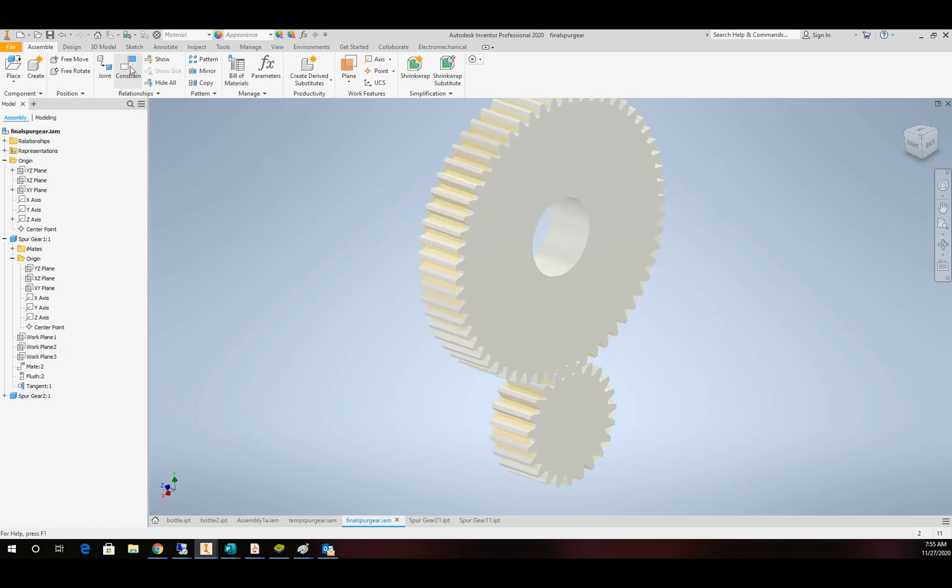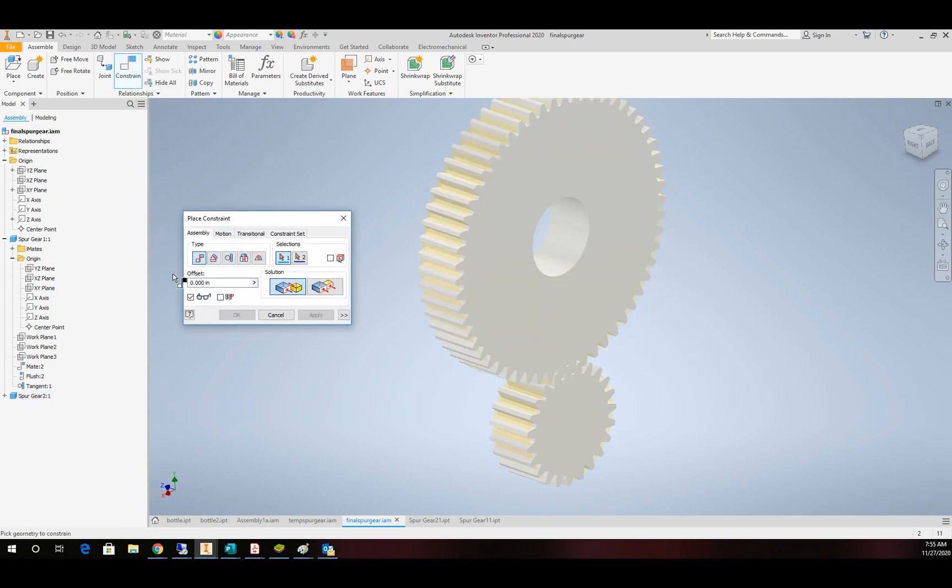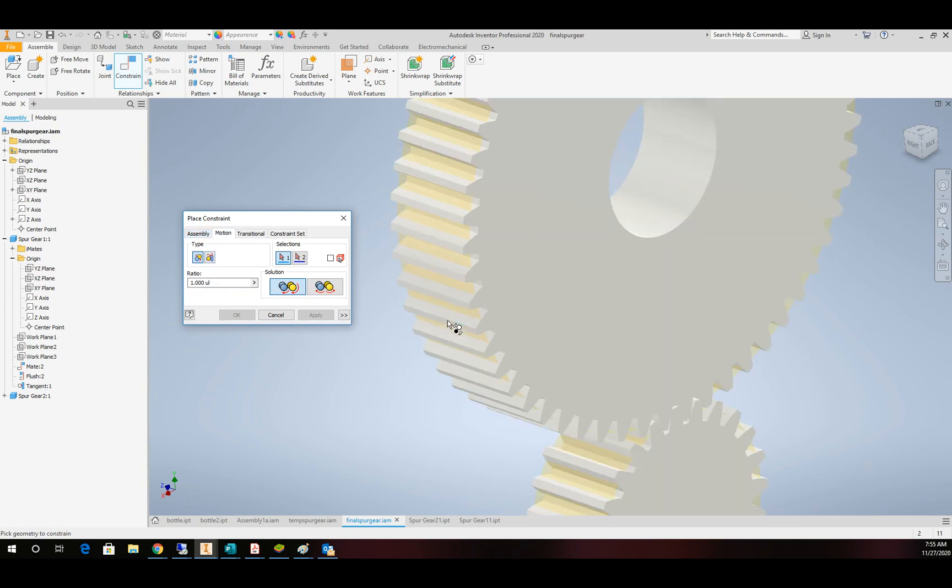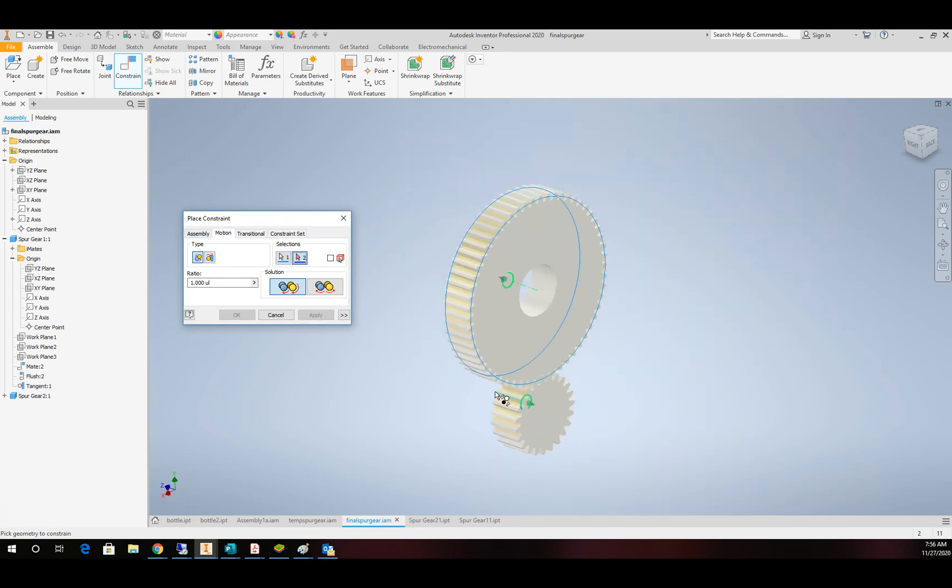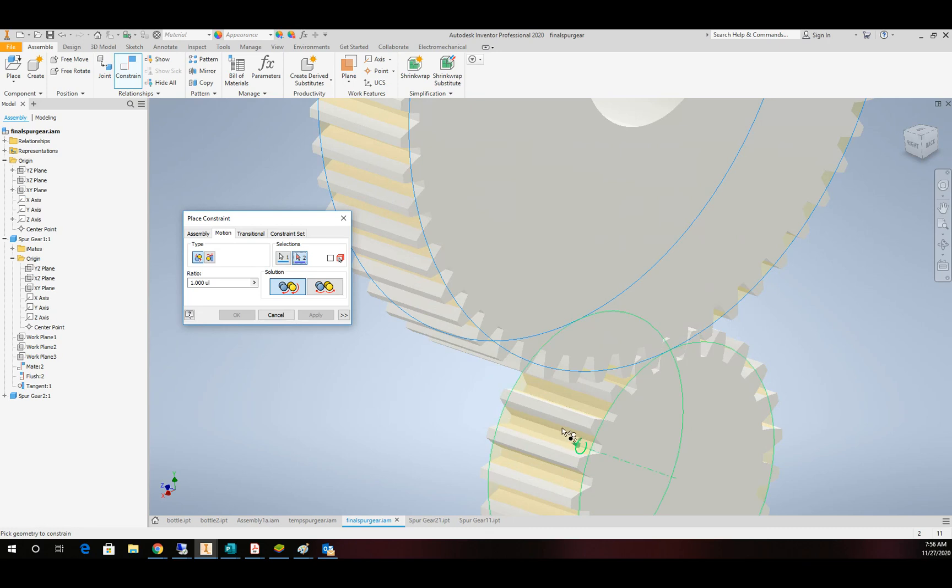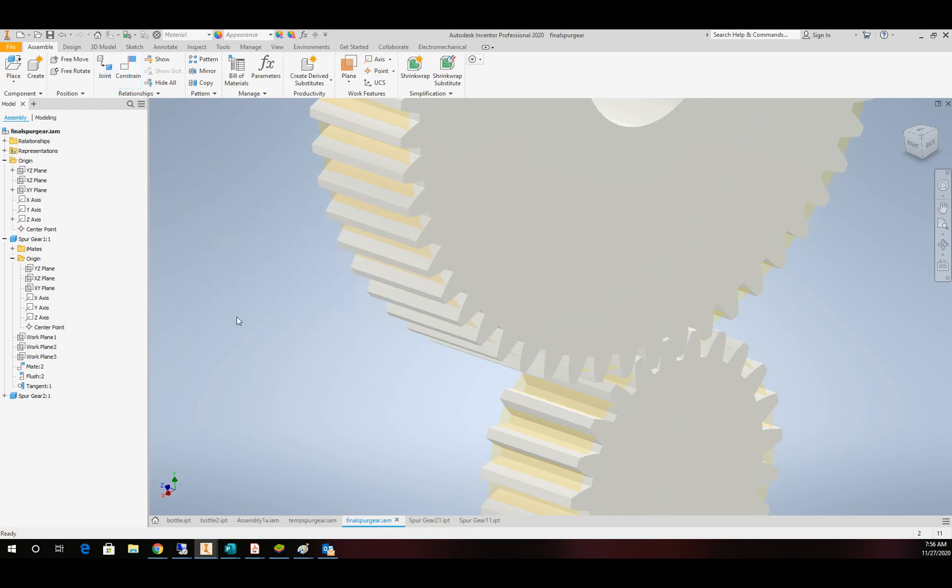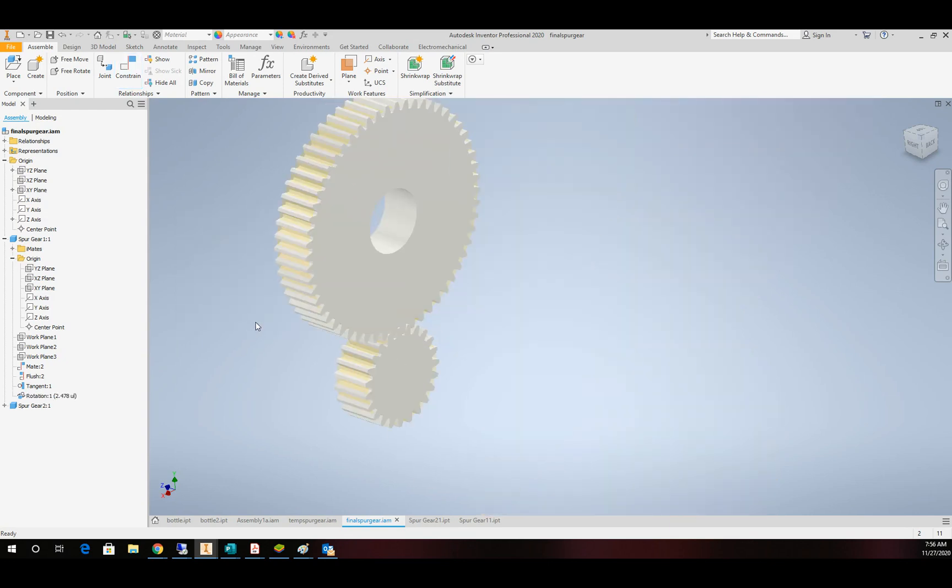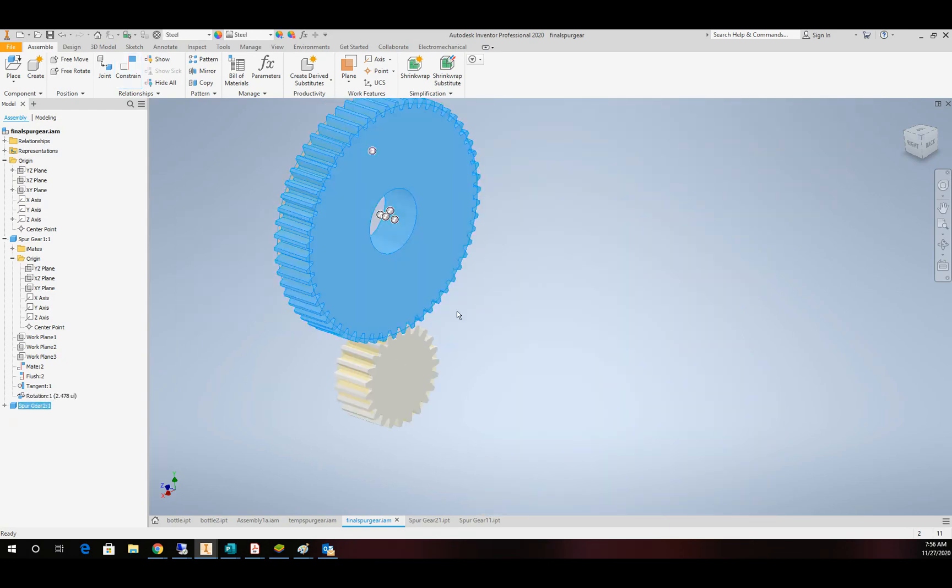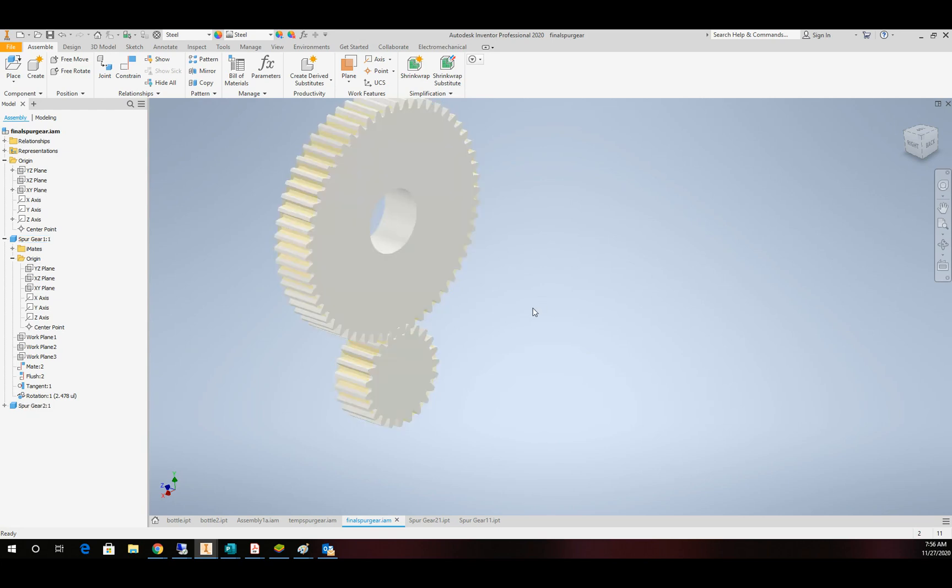I'm going to come back to my constraints. I'm going to switch over to motion right here, and I'm going to pick my pitch diameter to my pitch diameter. It changes my ratio, and that's good, and I'll click OK. And now when I spin this gear, this gear will spin. So let's automate that process.